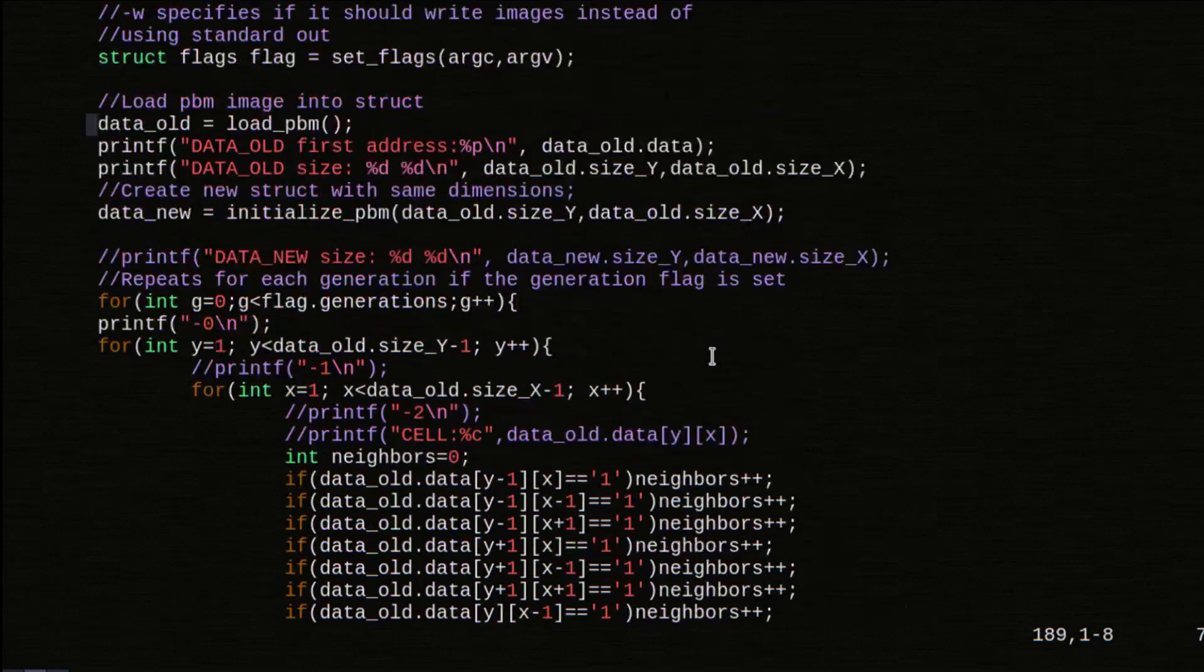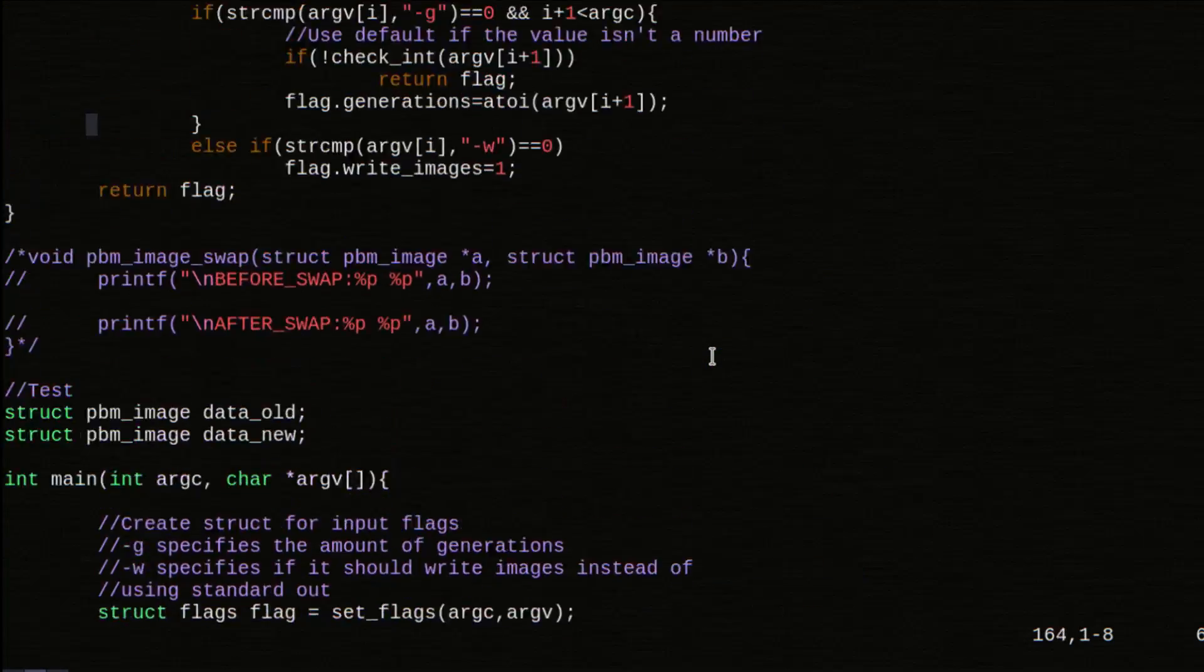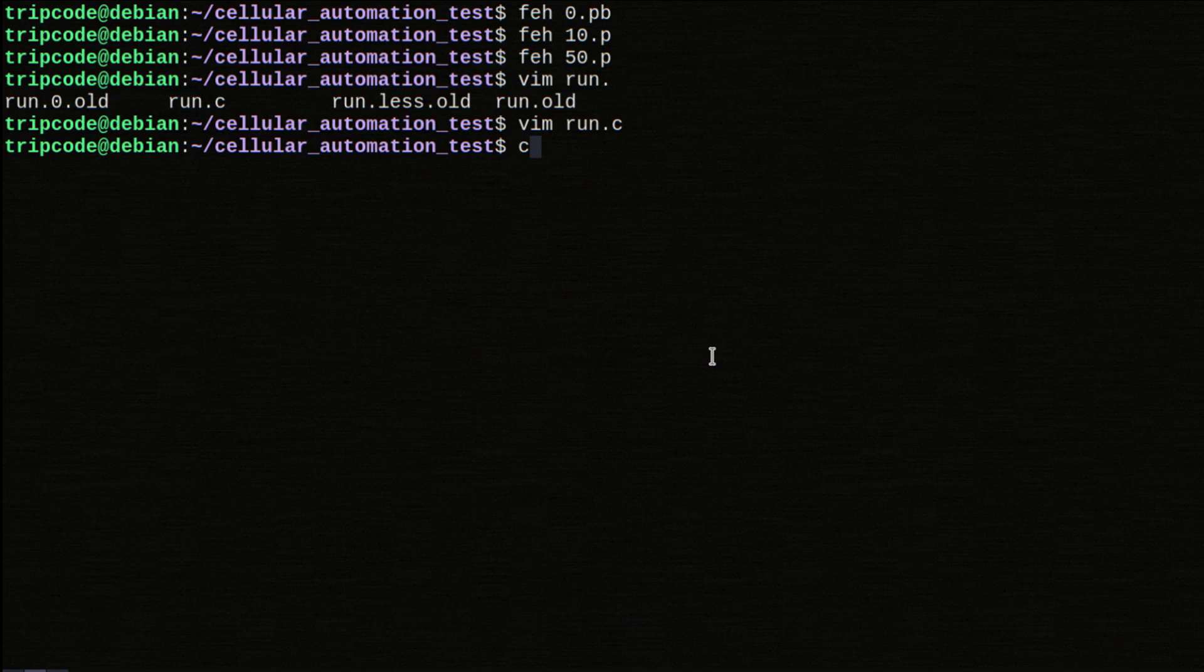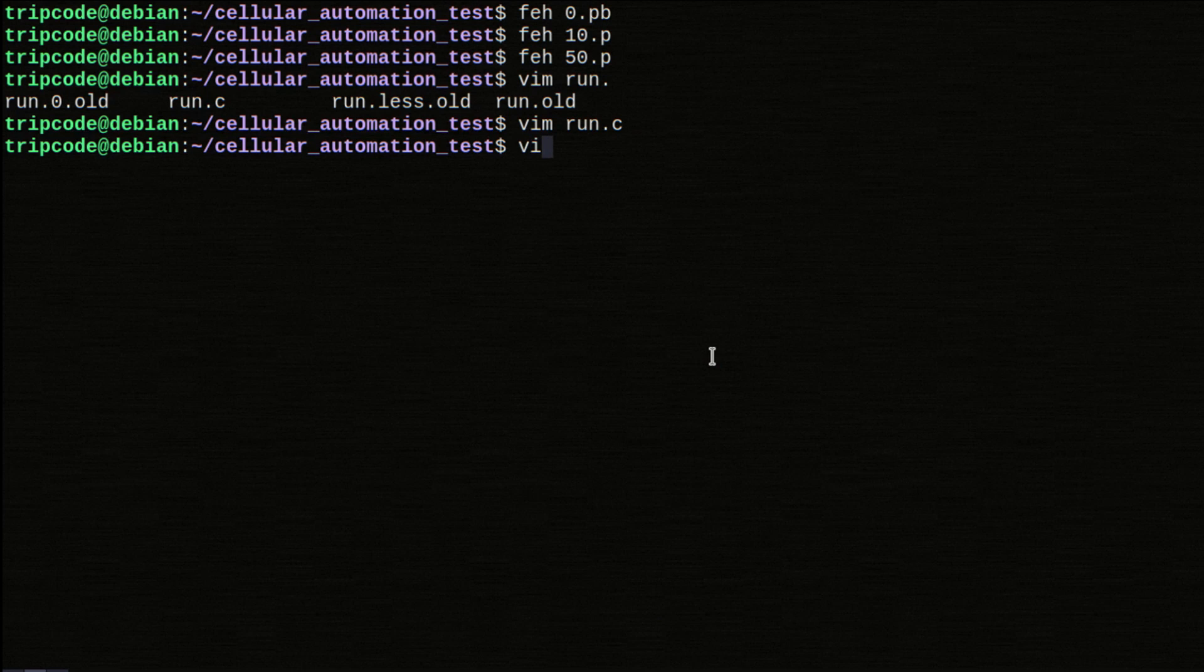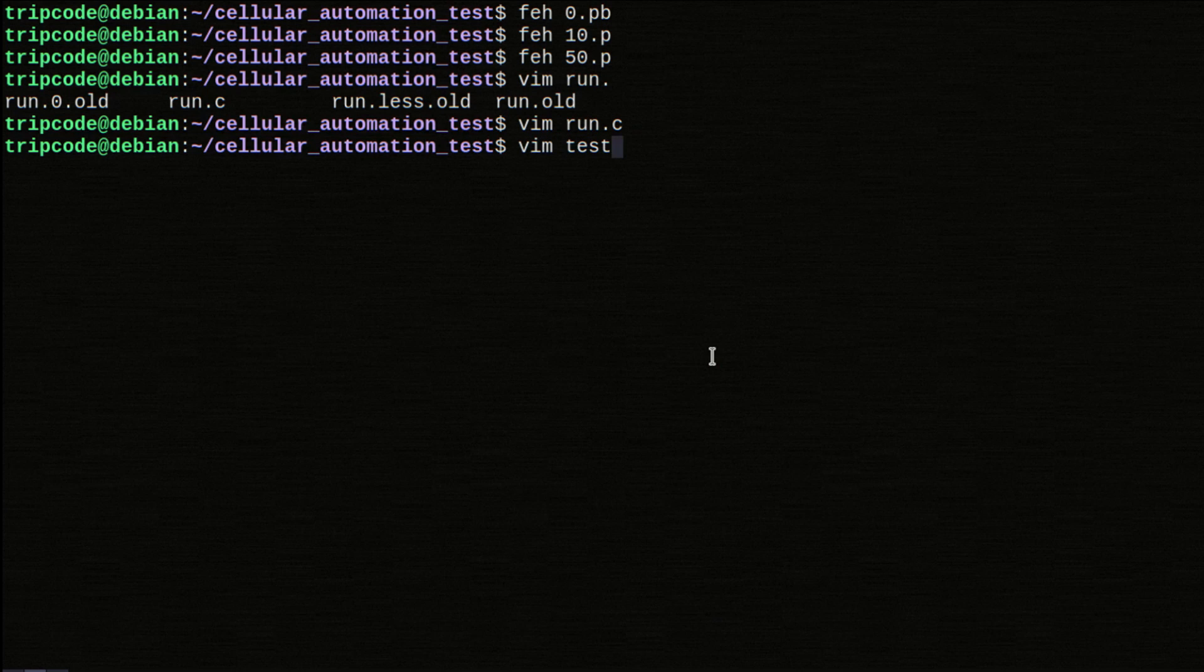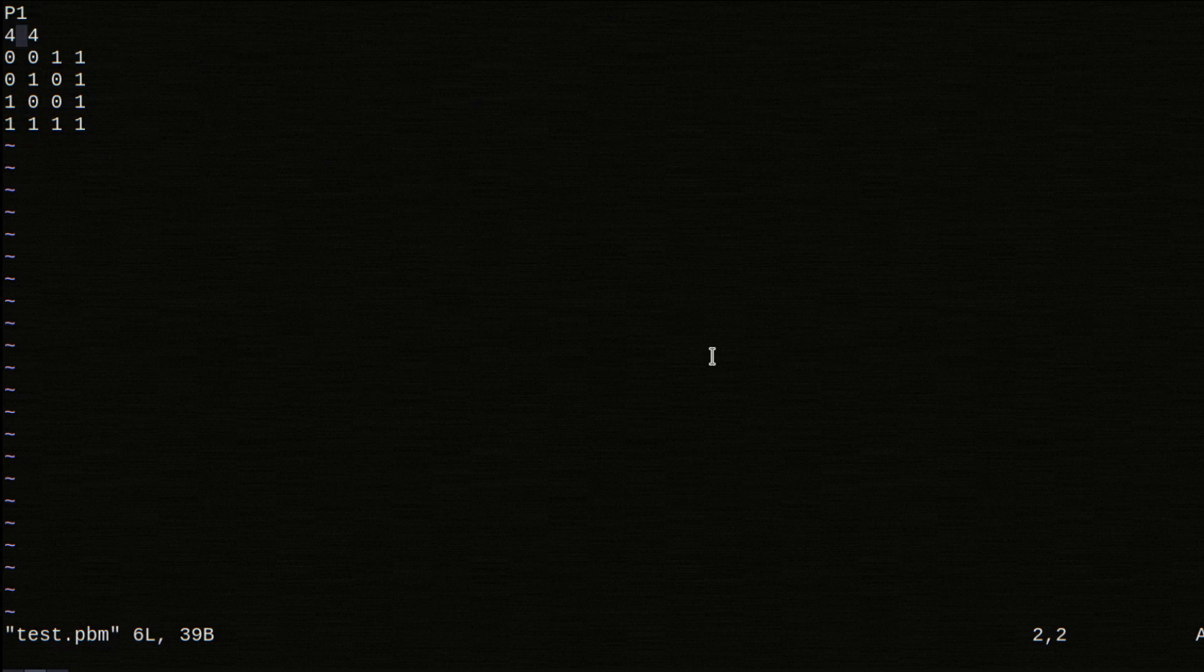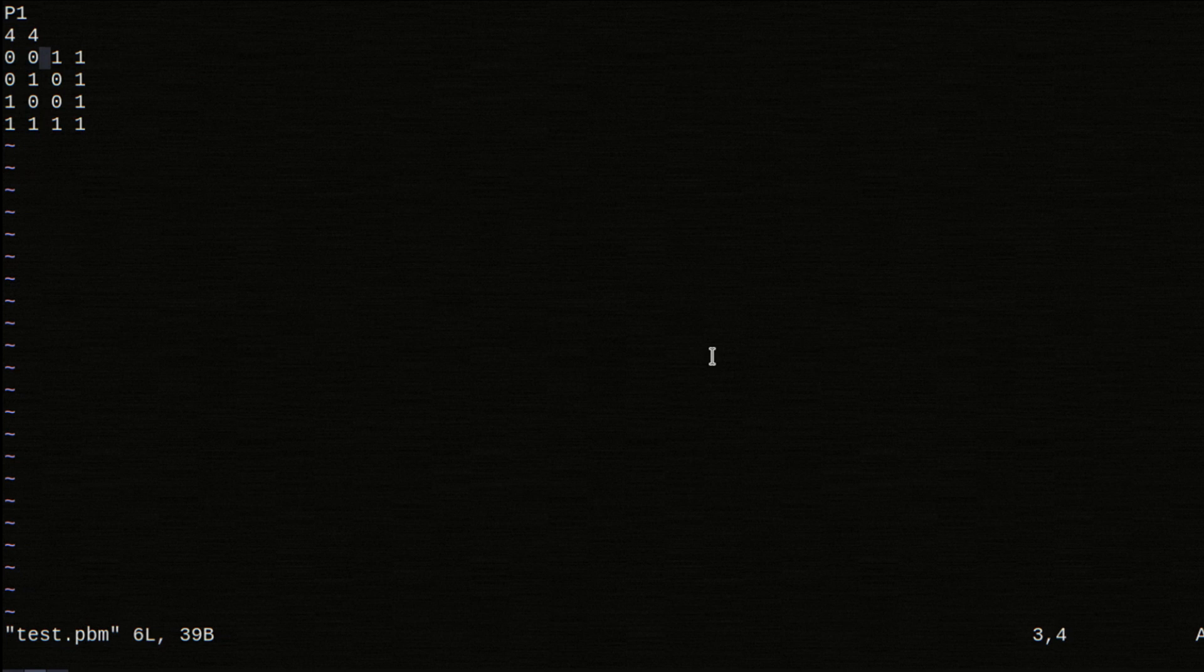And with that, we essentially have something that can do Conway's Game of Life, but a bunch more things. So let's get into PBM files. So essentially a monochrome image file. If you put P1, there's like no compression. So it's just a series of zeros and ones separated by space. So back to the computer.